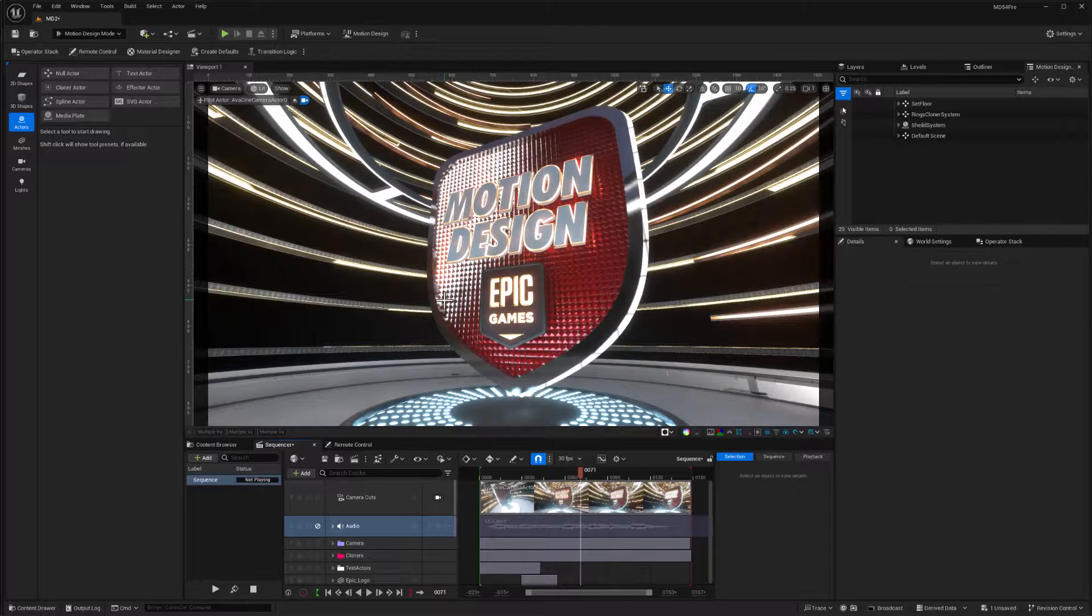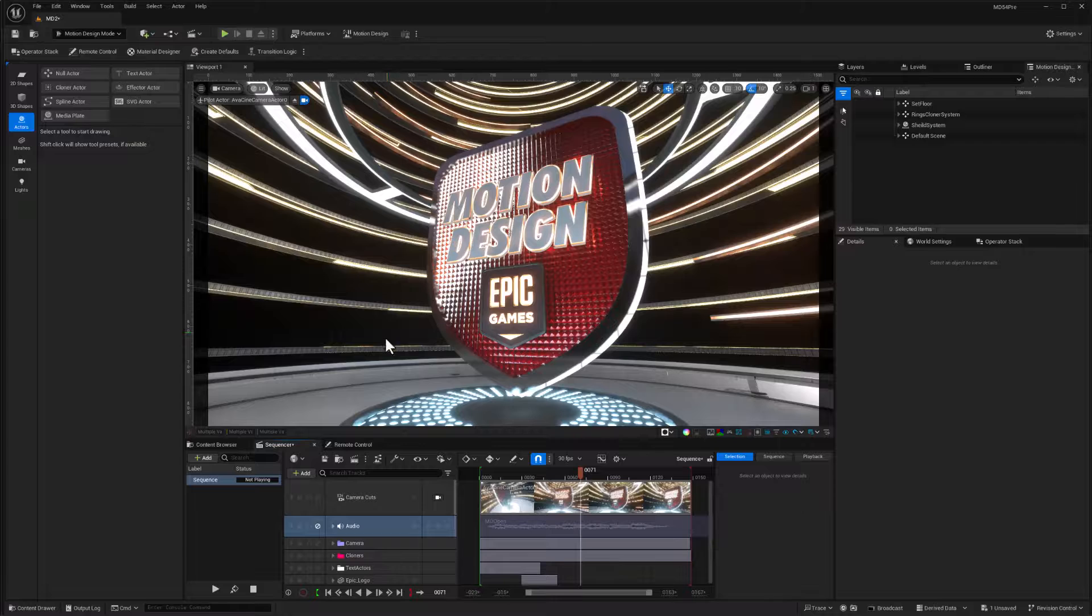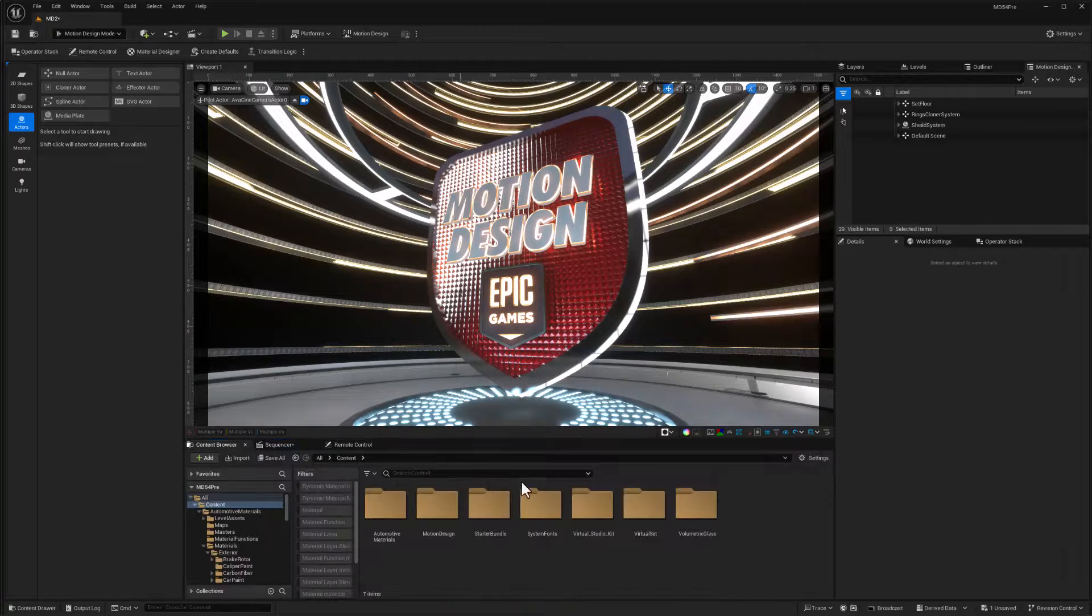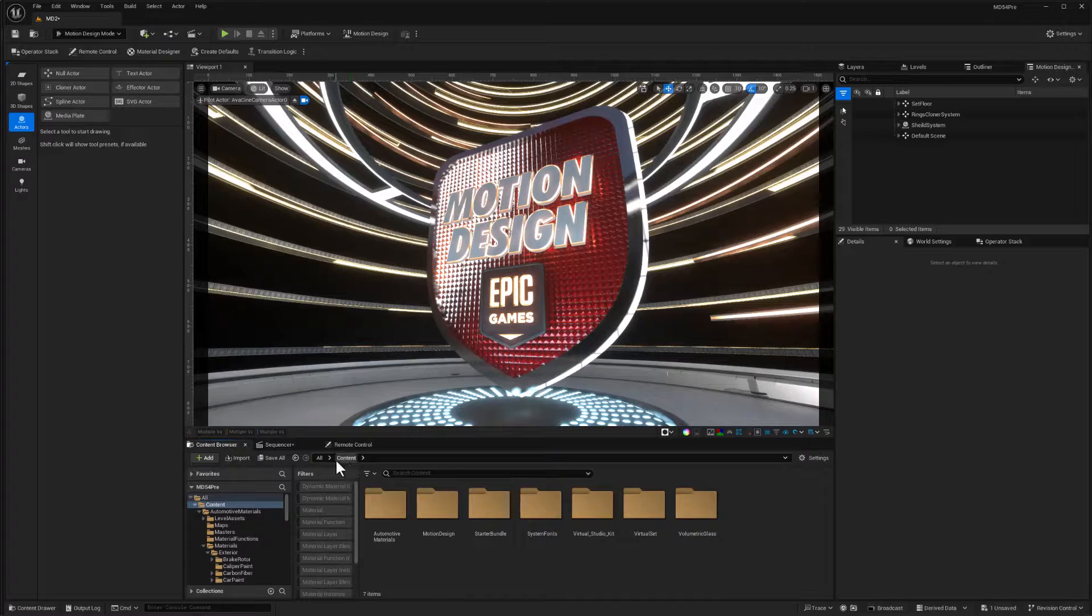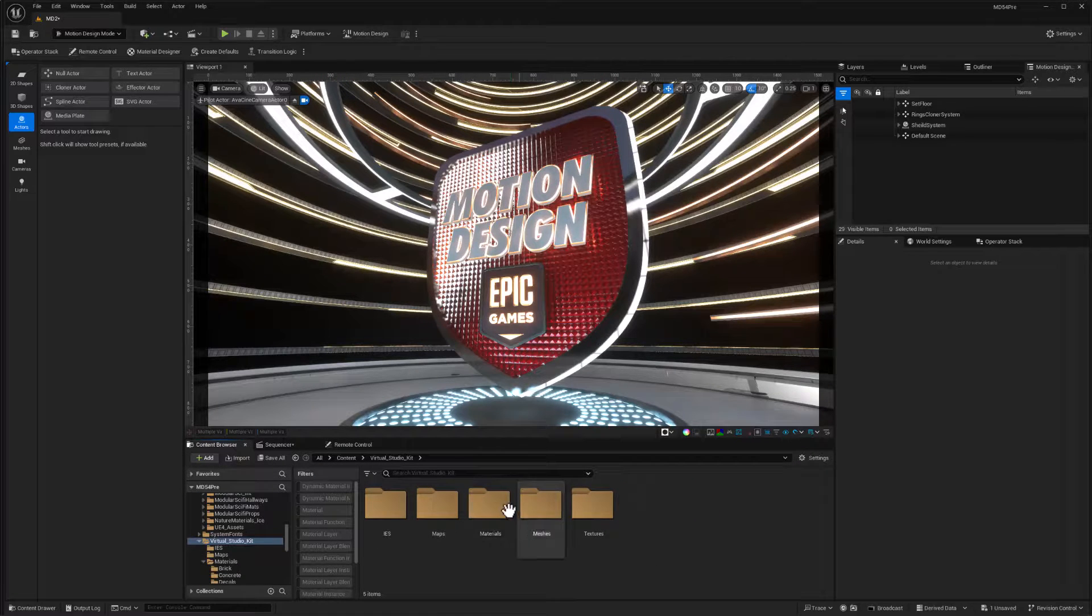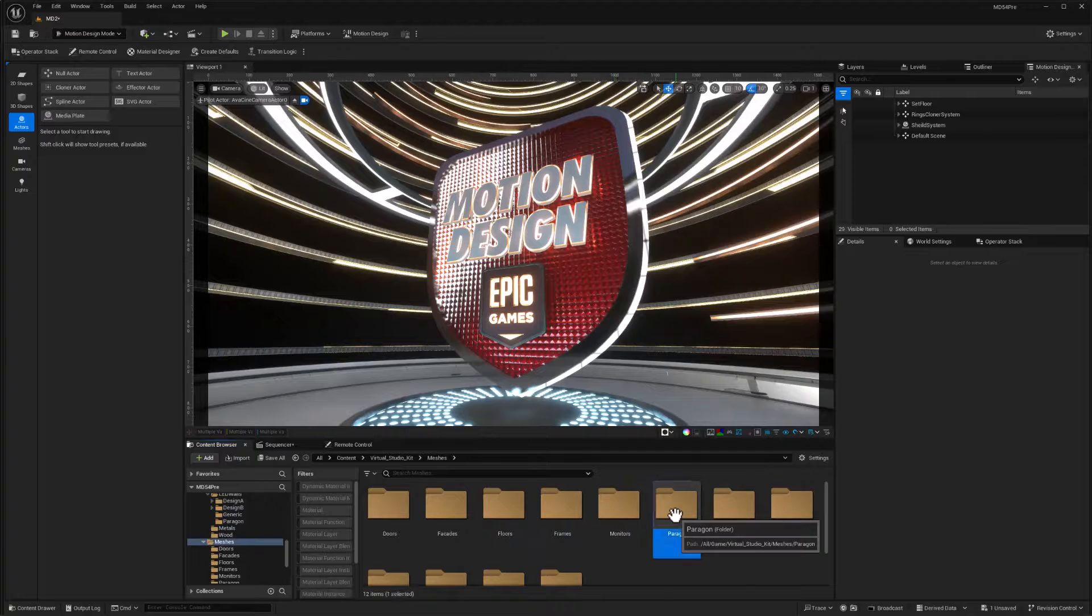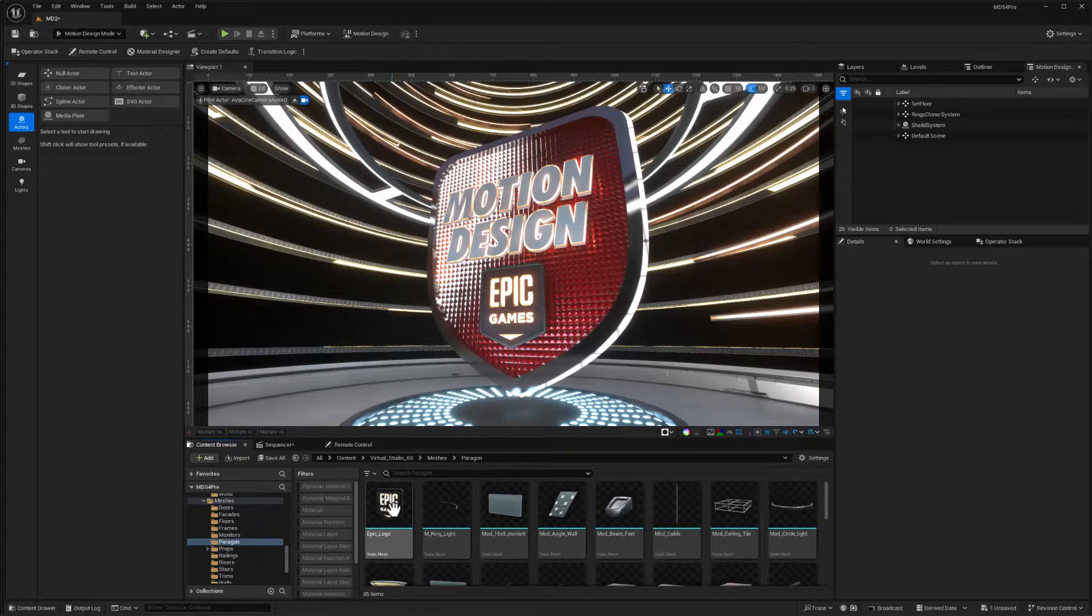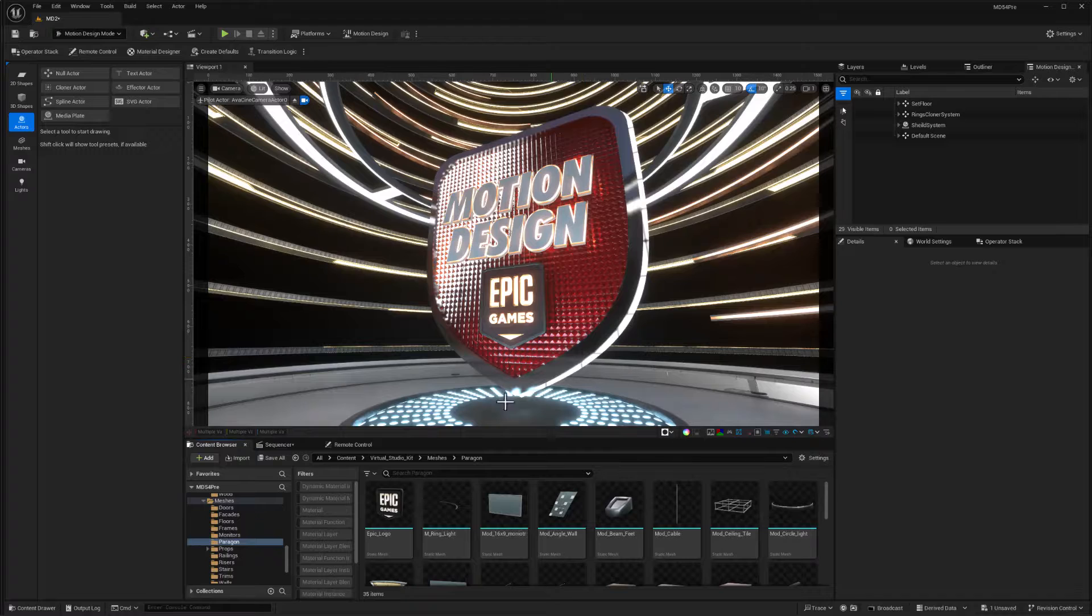So those are where all these things came from. Also this Epic games logo, by the way, that came from this kit. I think it's in content virtual studio kit, meshes and paragon. There's the Epic logo. So that's where I got that Epic logo from. So that's just kind of a quick tour.